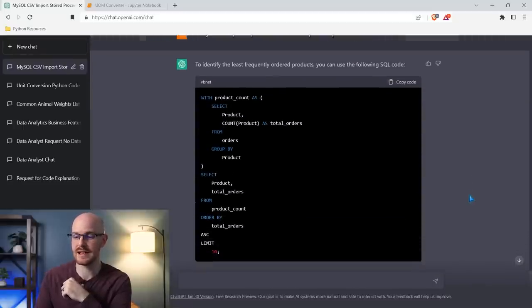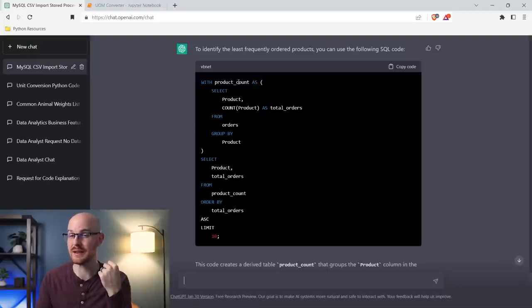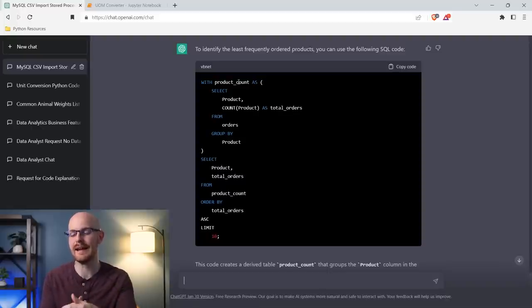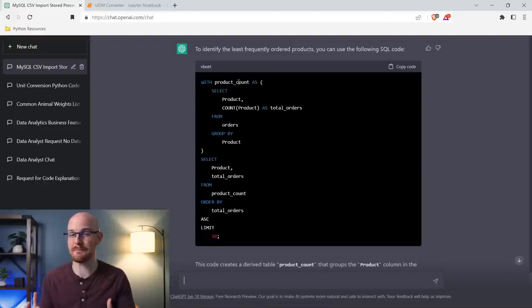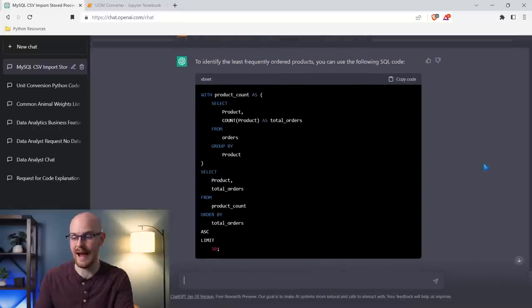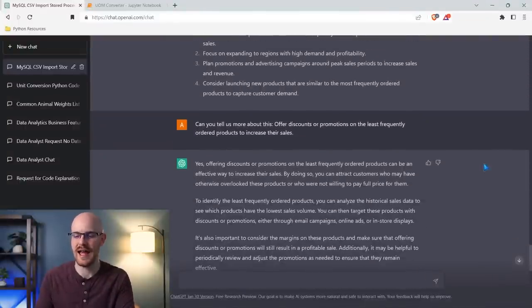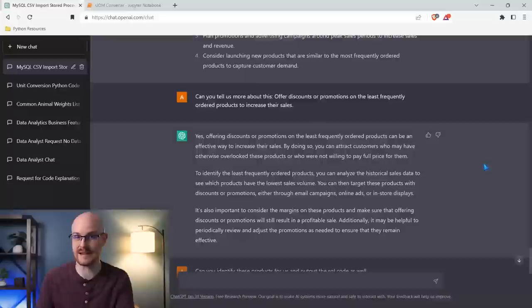It's generating the code. It says to identify the least frequently ordered products, you can use the following SQL code — and it literally writes the code with the actual column names you should be using. That's the part that always blows my mind: it's not so generalized because it's actually using your data, your actual column names. It's using an aggregate function in the orders table, counts the number of times each product appears, and selects the top 10 least frequently ordered products. We've asked it to do a lot of contextual things: look at this data set, tell us how to offer discounts, and write the code to identify what we should be offering discounts on.